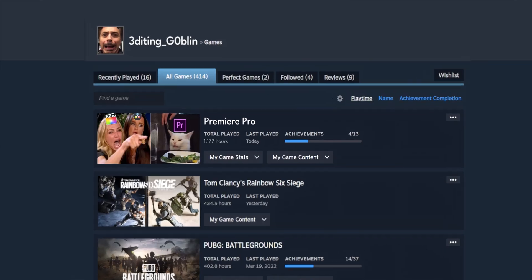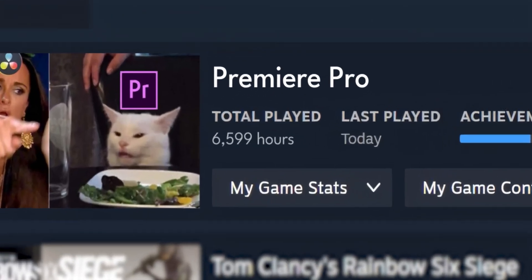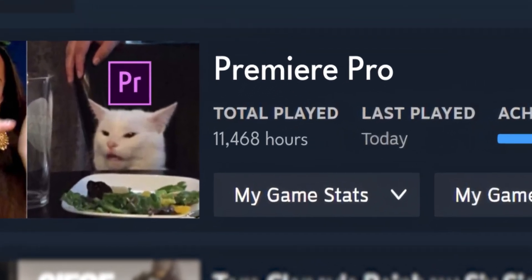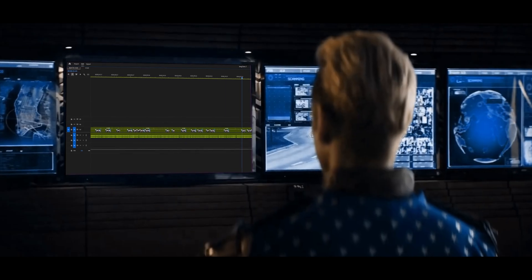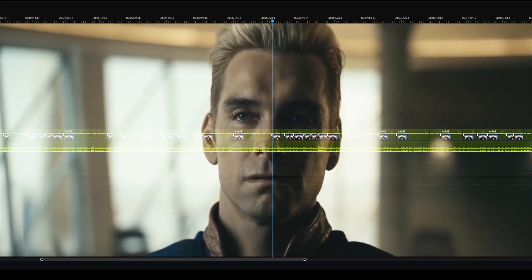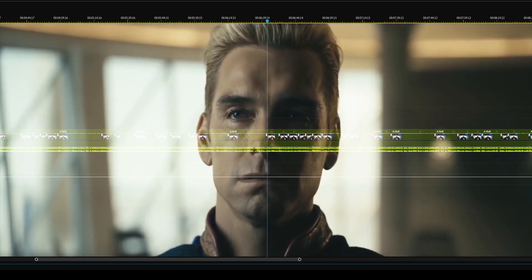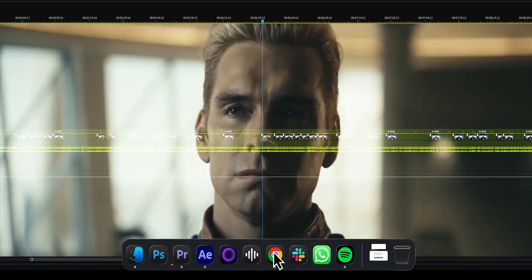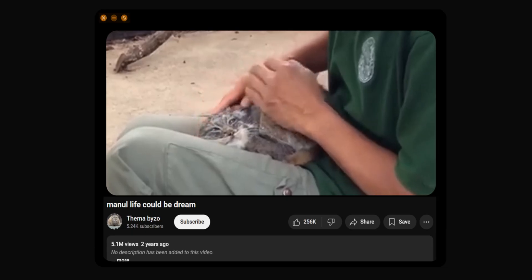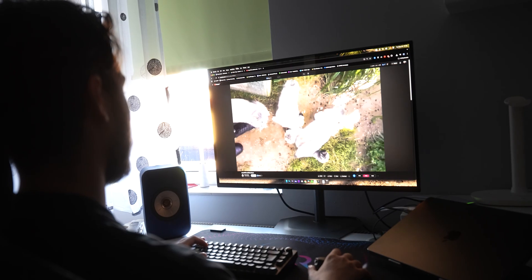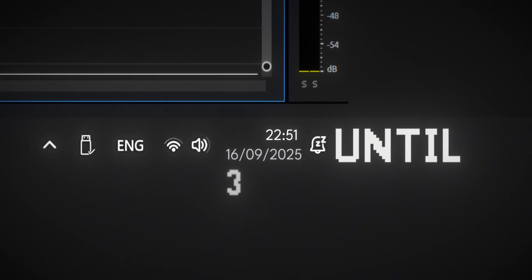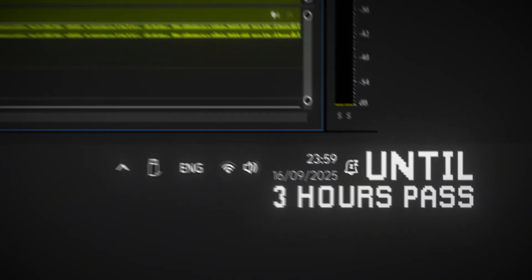If you are anything like me, you spend an unholy amount of time editing videos. You sit in front of your timeline having no clue what edits to add. Then you get distracted and watch random YouTube videos. This process just repeats until 3 hours pass and you still didn't make any real progress.